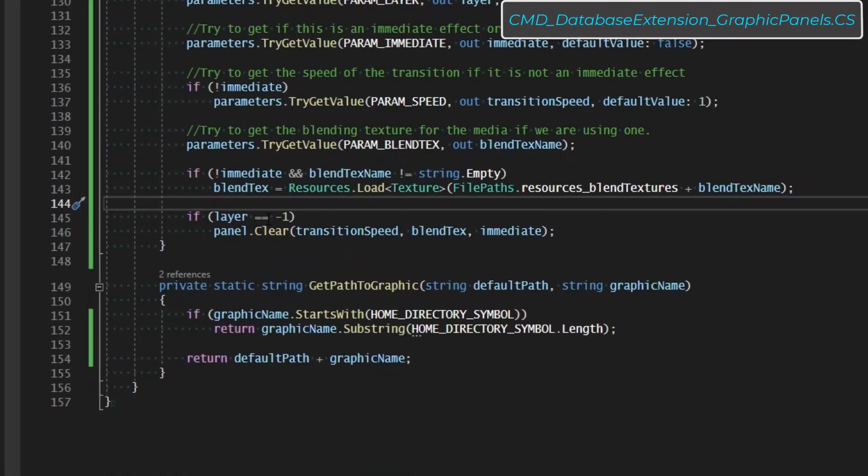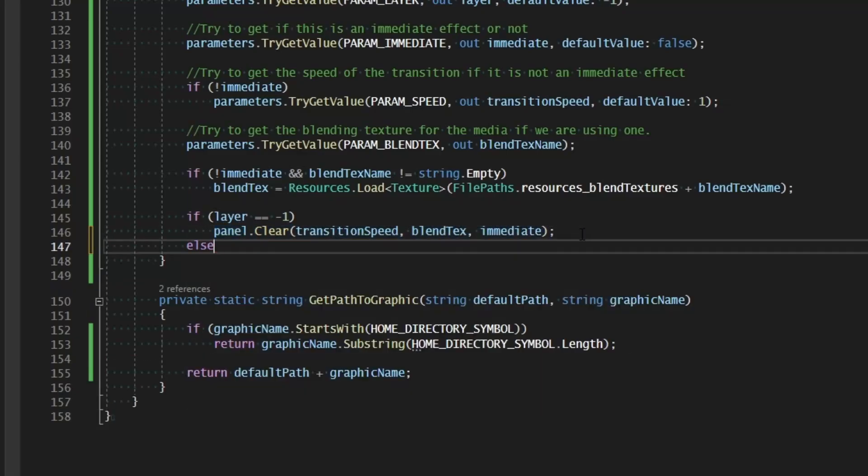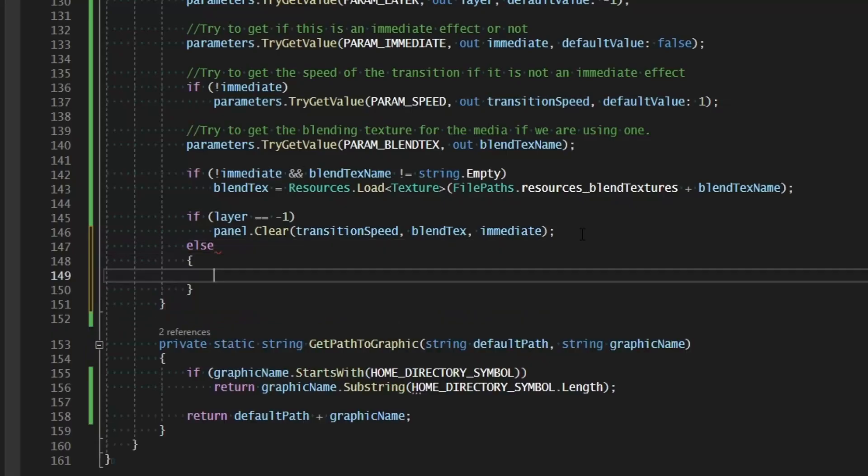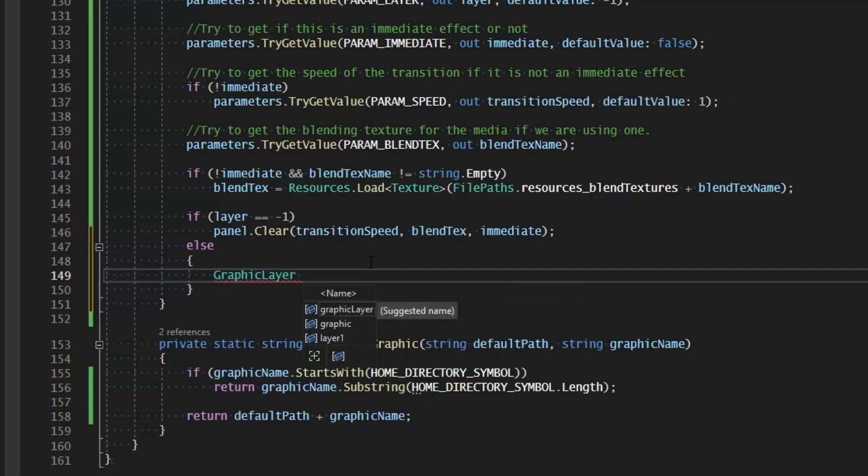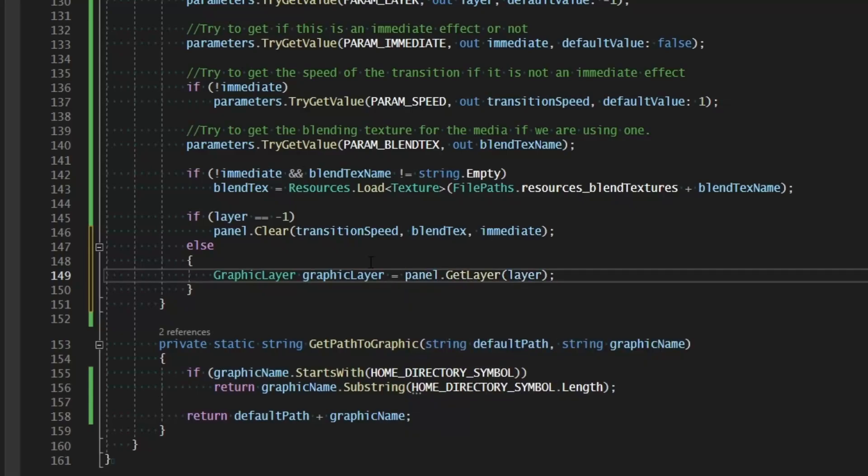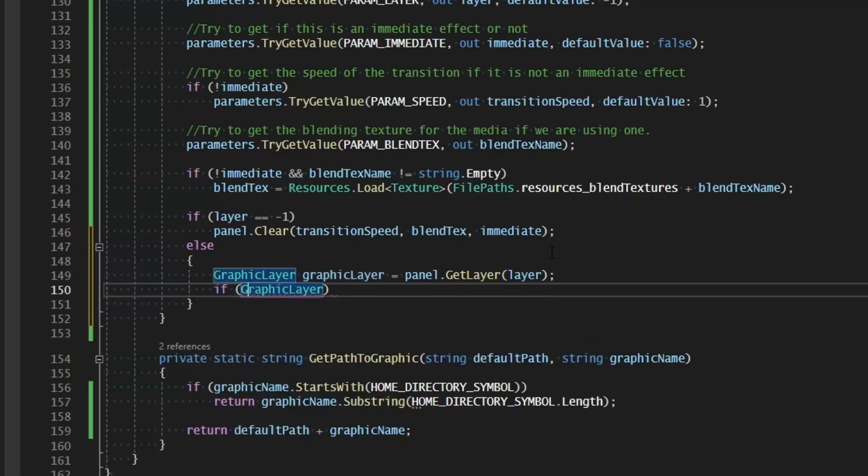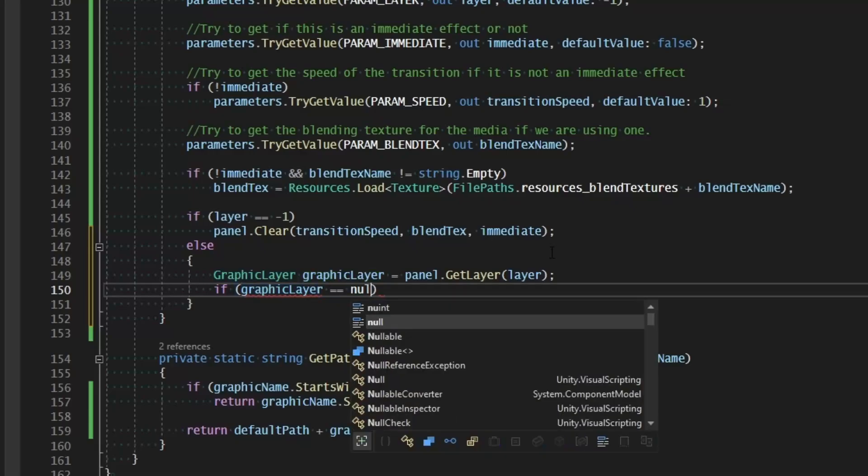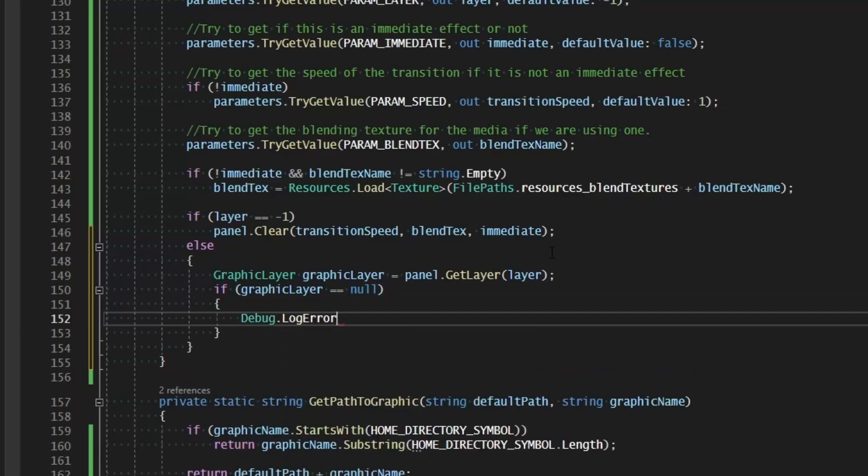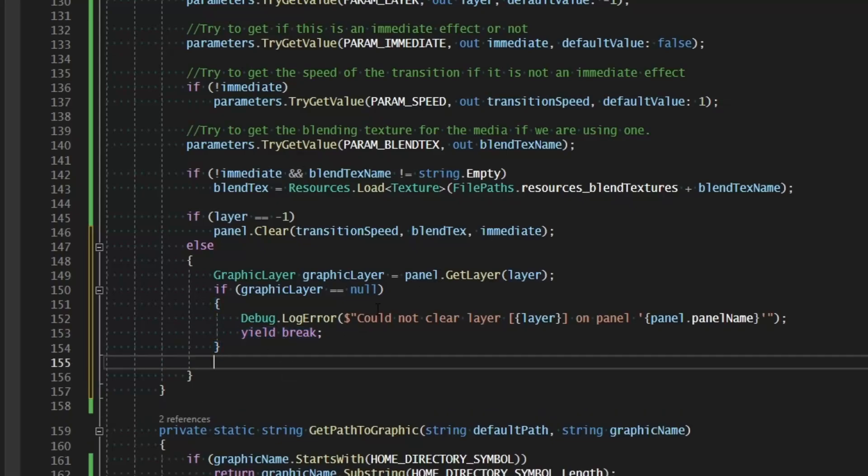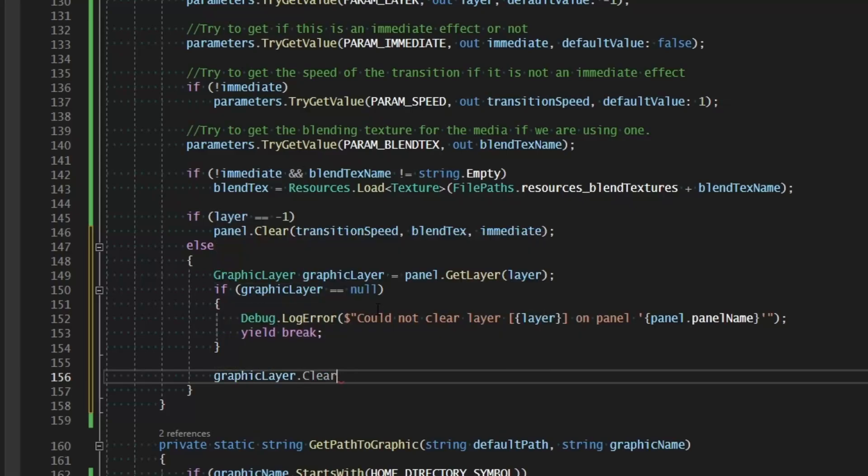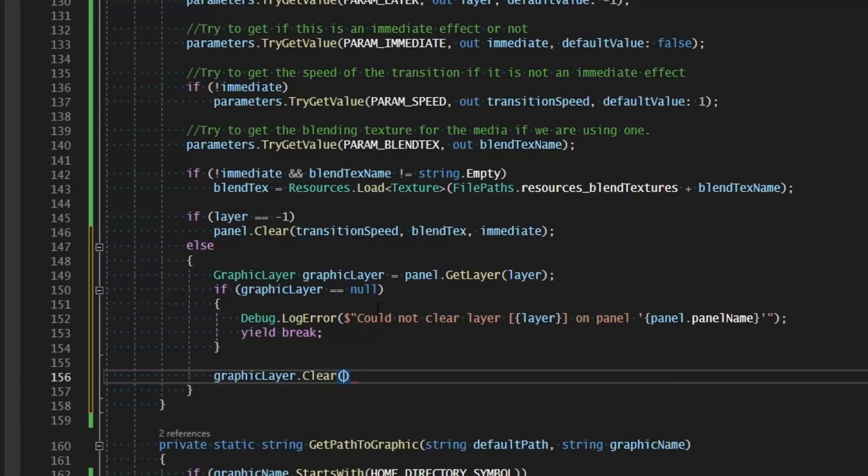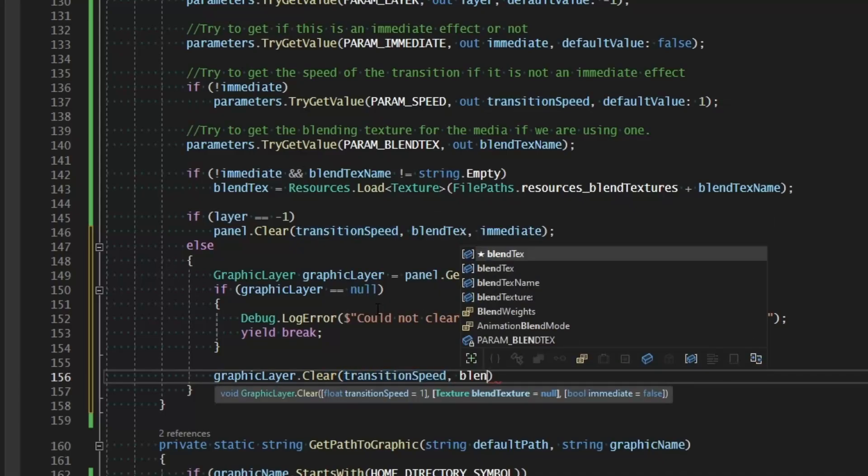And so if we have a layer that is equal to negative one, that means the whole panel. So we clear out the whole panel with those variables. Otherwise, this is for a certain panel. So we need graphic layer equals panel.getLayer from the layer integer. And if graphic layer equals null, then we know that something went wrong. And we'll go ahead and say debug.logError. And we'll log a message to ourselves saying could not clear layer on panel followed by the information that will help us figure out what happened. And then we'll just yield break because we can't do anything without a layer to clear. But if that has not happened, then we'll go ahead and say graphic layer.clear. And we'll pass in the transition speed and the blend text and whether this is immediate or not. So this should go ahead and allow us to clear layers as well.